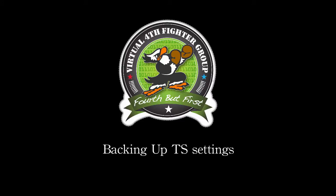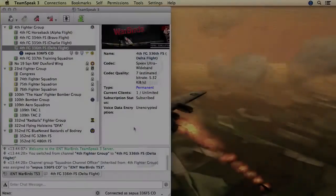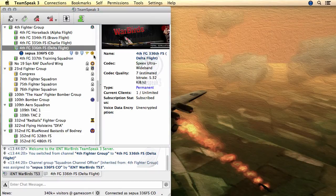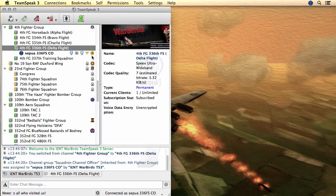Backing up TS settings. When you sign in to the 4th, the communications officer will grant you some privileges in our Squadron channel. To keep your squad channel permissions, if you need to reinstall TS3, you will have to make a backup of your TeamSpeak identity.